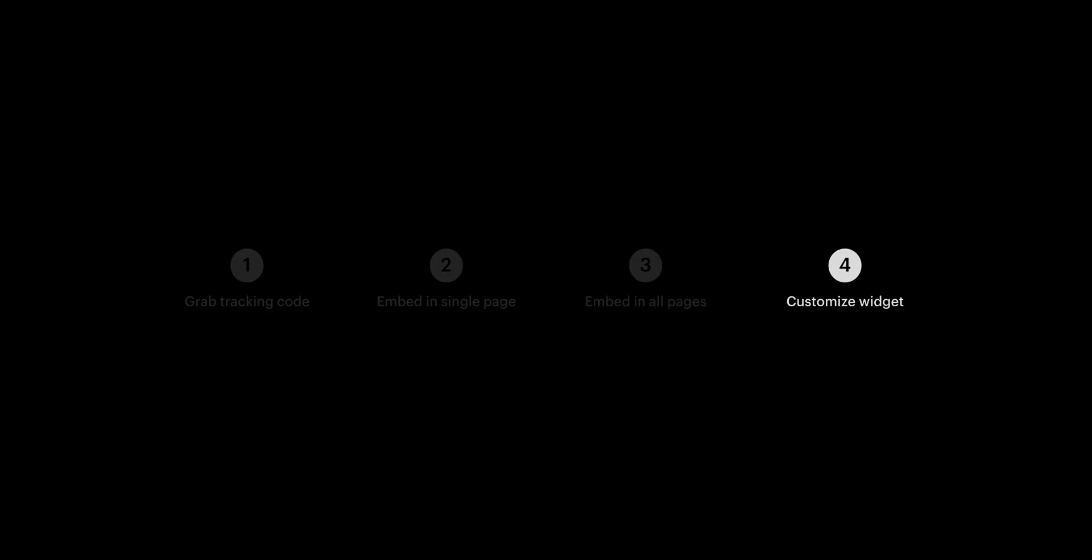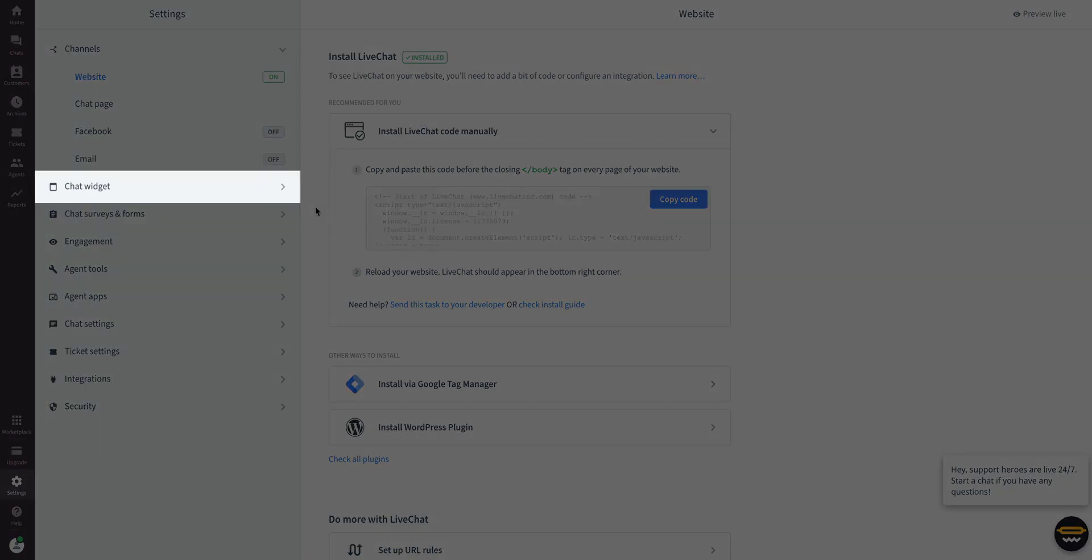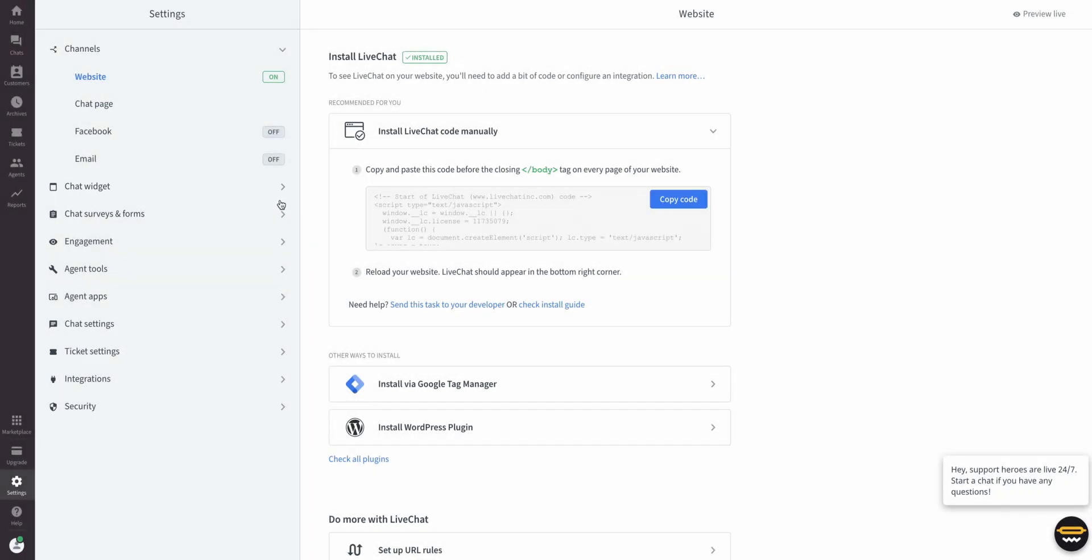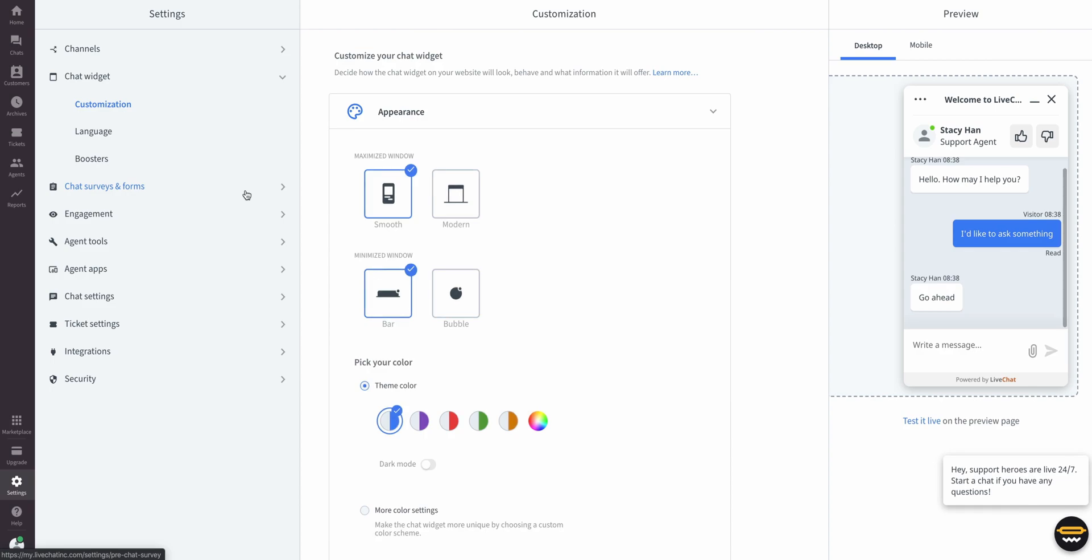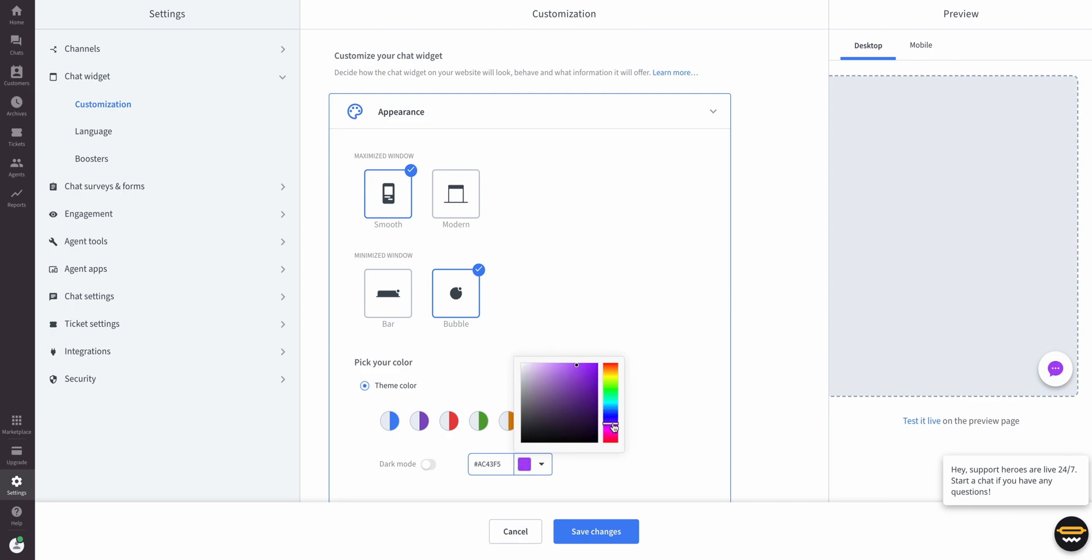As for customizing—this is the last part, by the way—we can go back into our settings. Under Chat Widget, there's a great section called Customization where you can tweak the design as little or as much as you want. Let's try out Bubble for the minimized window, and let's choose a different theme color to more closely match our branding.